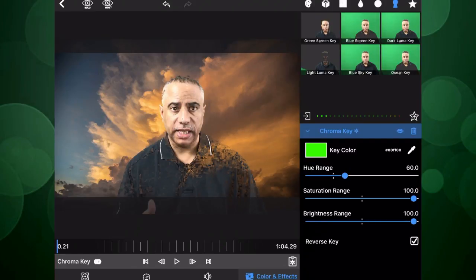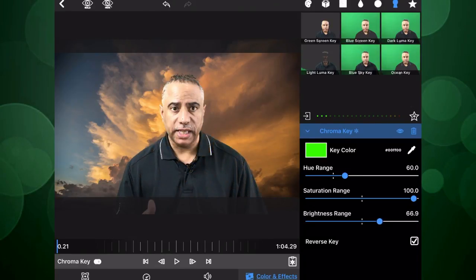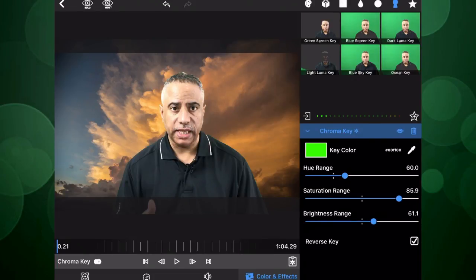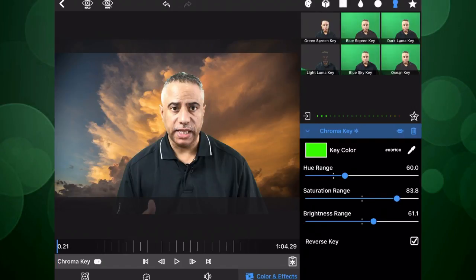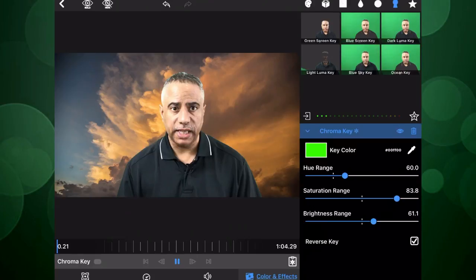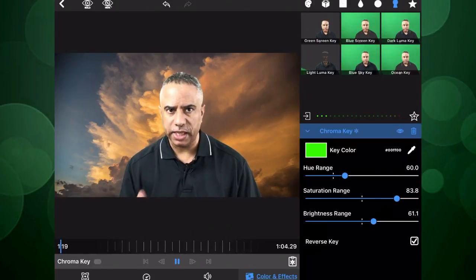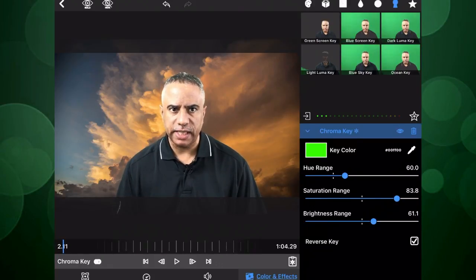And there are three different sliders for hue range, saturation range, and brightness range. I'm going to adjust the brightness range here, which should pretty much fix this problem here. I'm going to maybe bring in some of the saturation range just a little bit. And I think that pretty much fixes it. Go ahead and hit the play button. And perfect. And that is LumaFusion by LumaTouch.